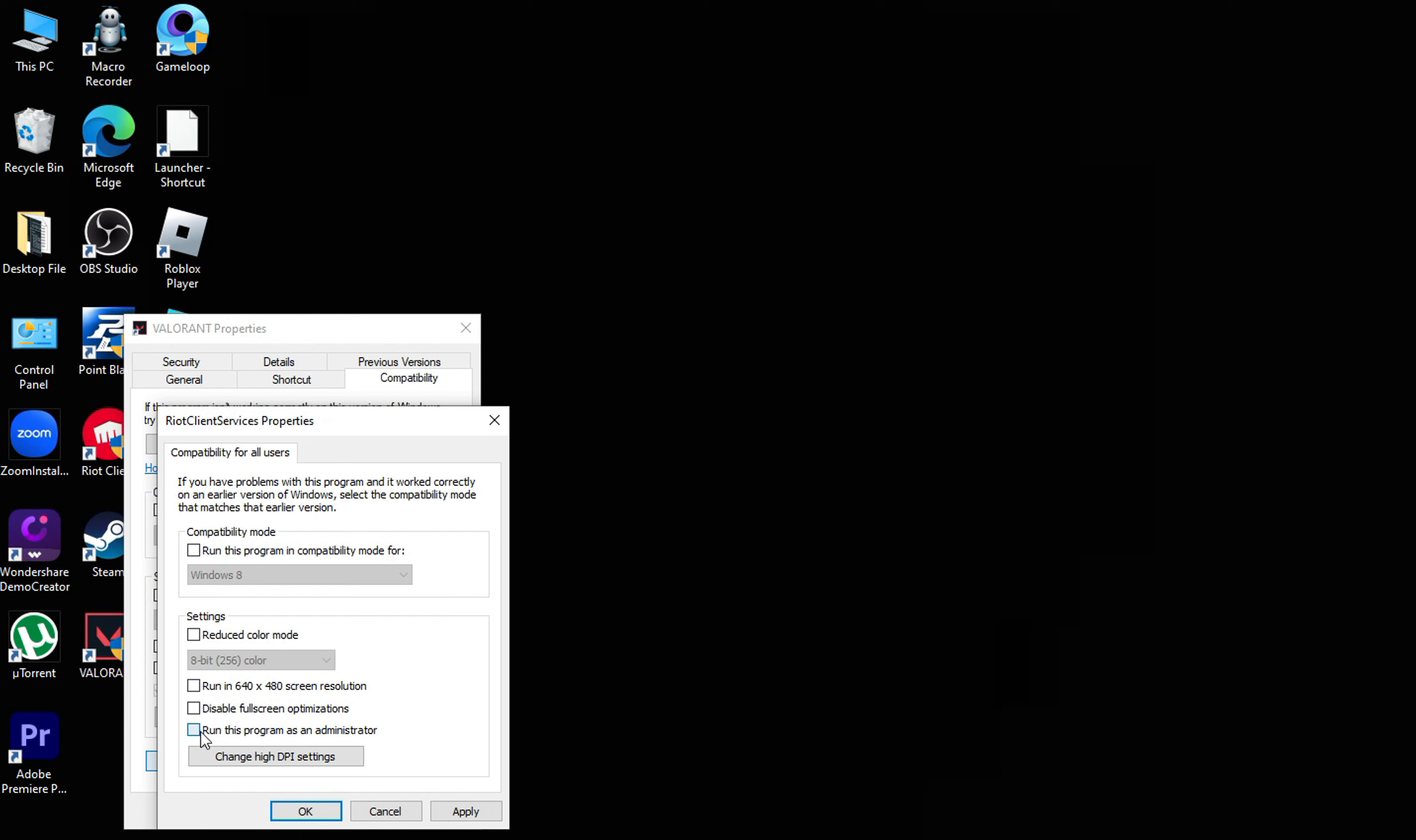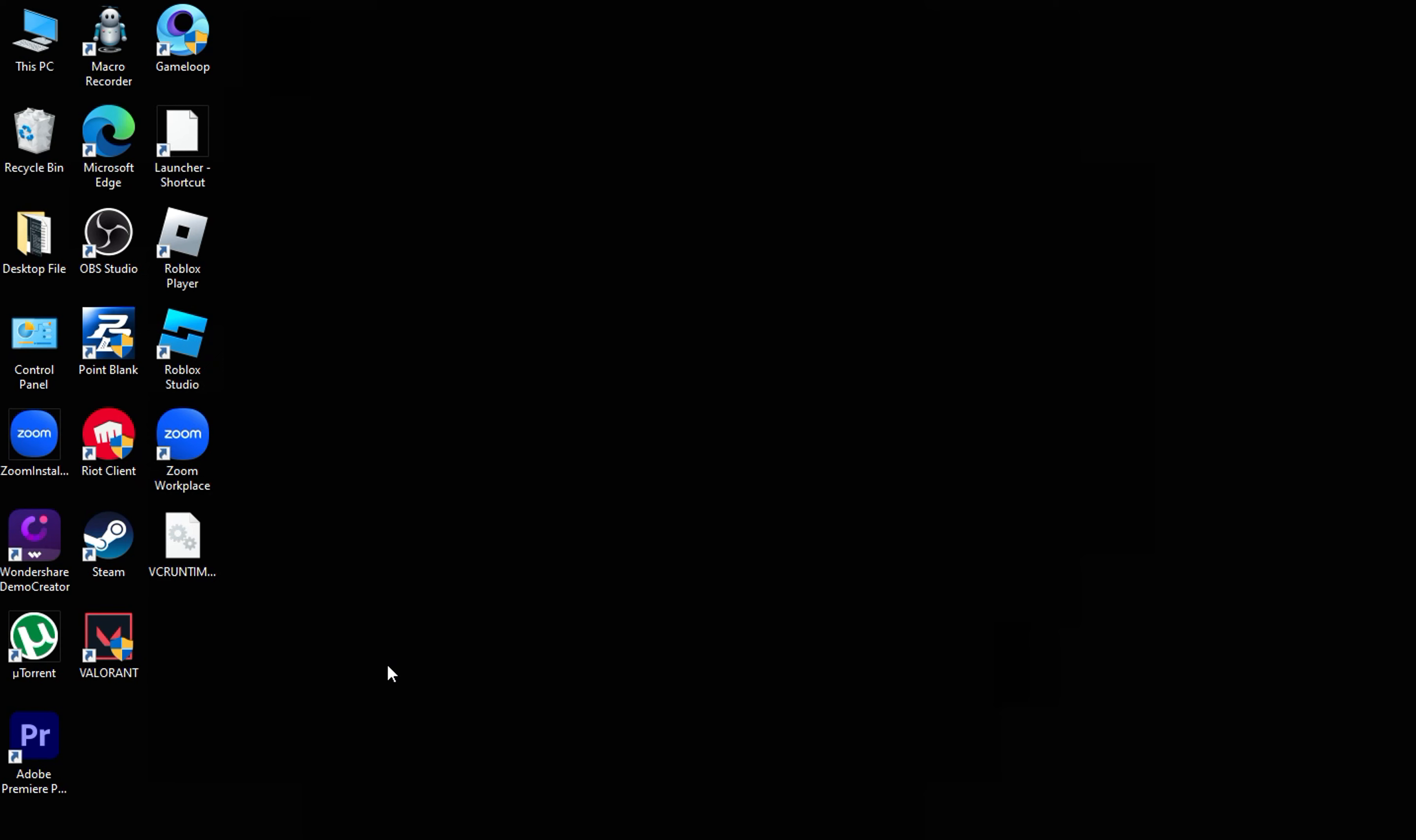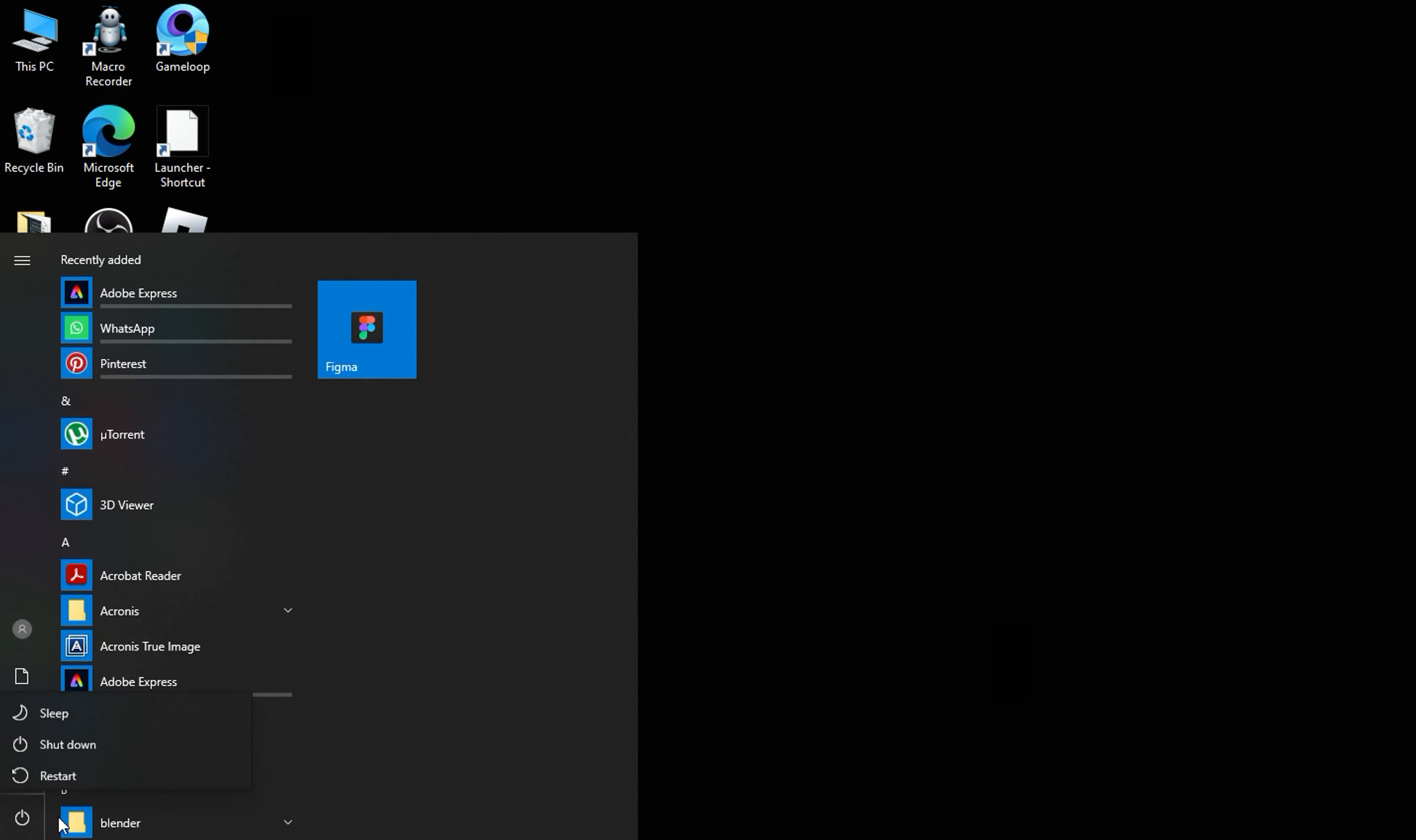Enable Run the program as an administrator, click on Apply, and restart your computer.